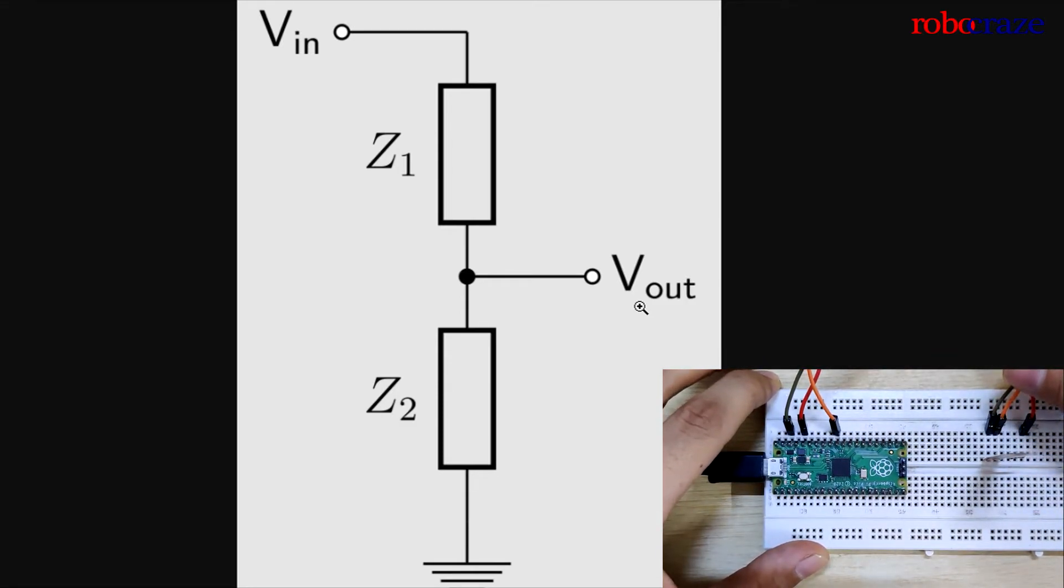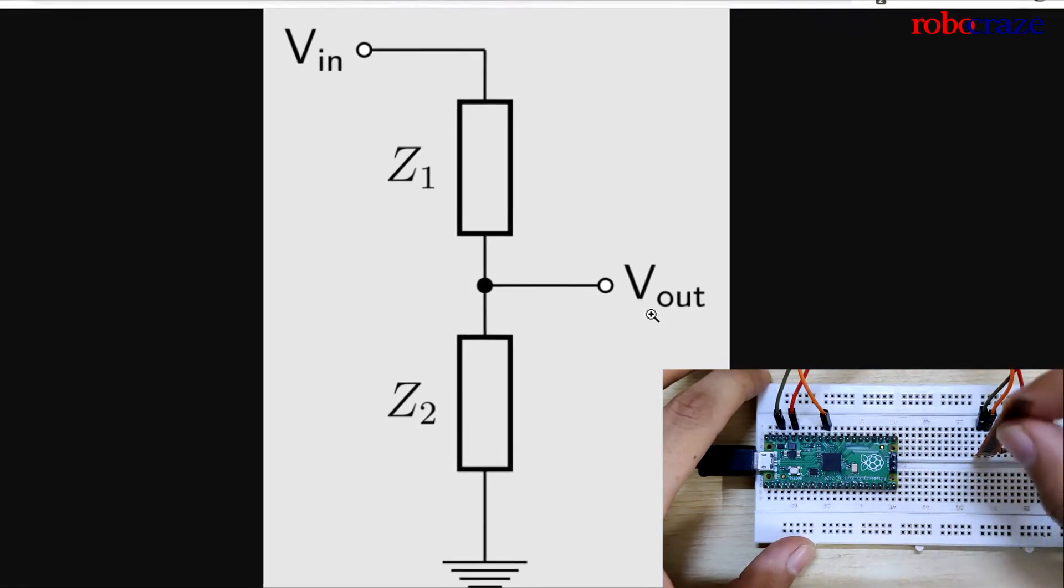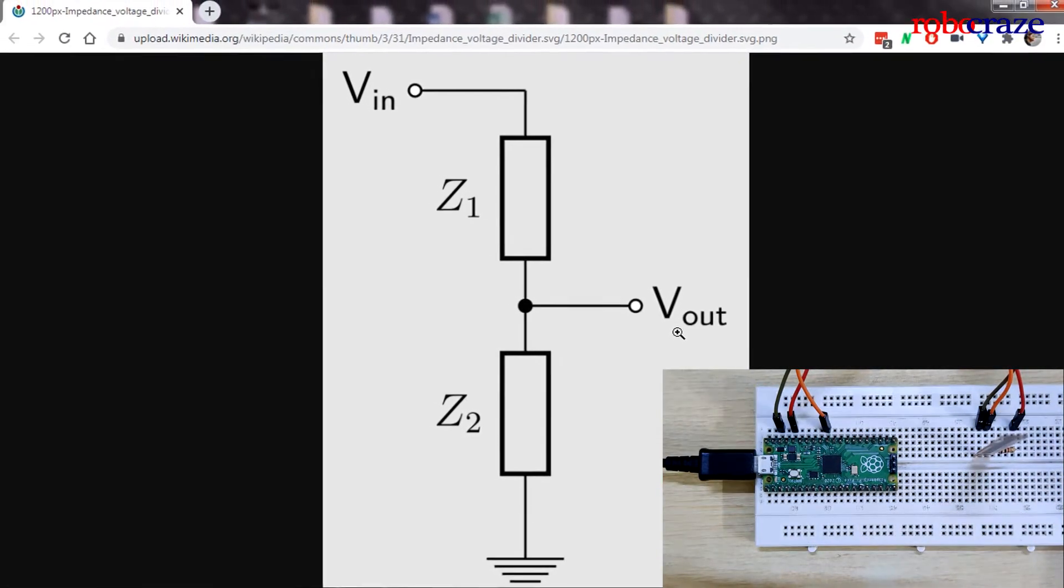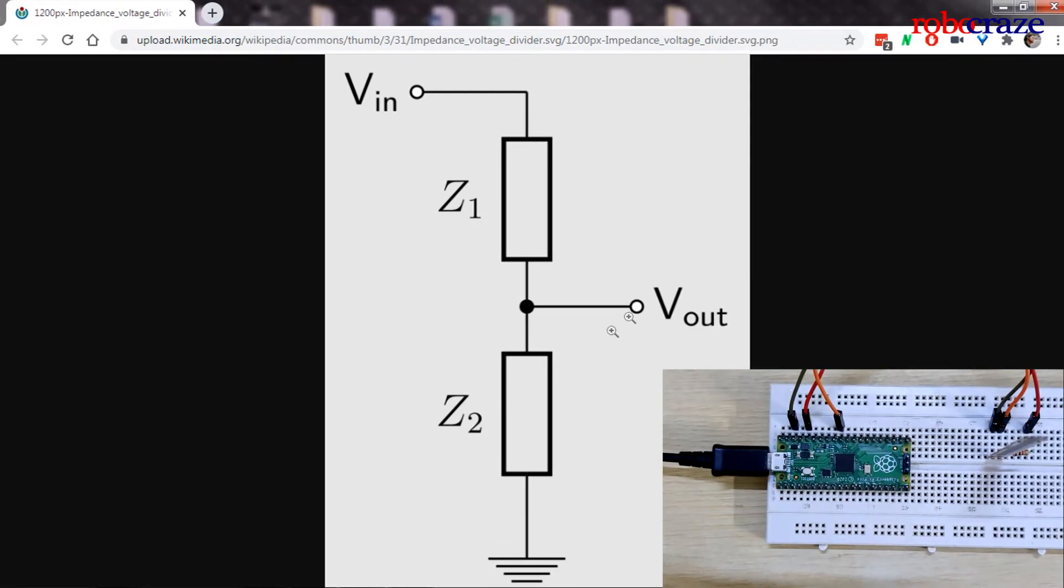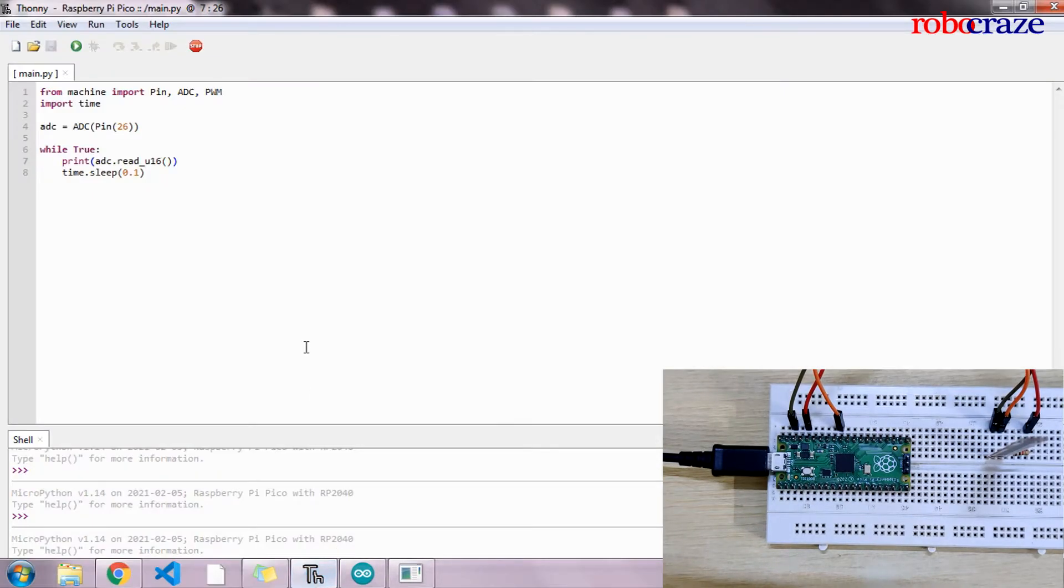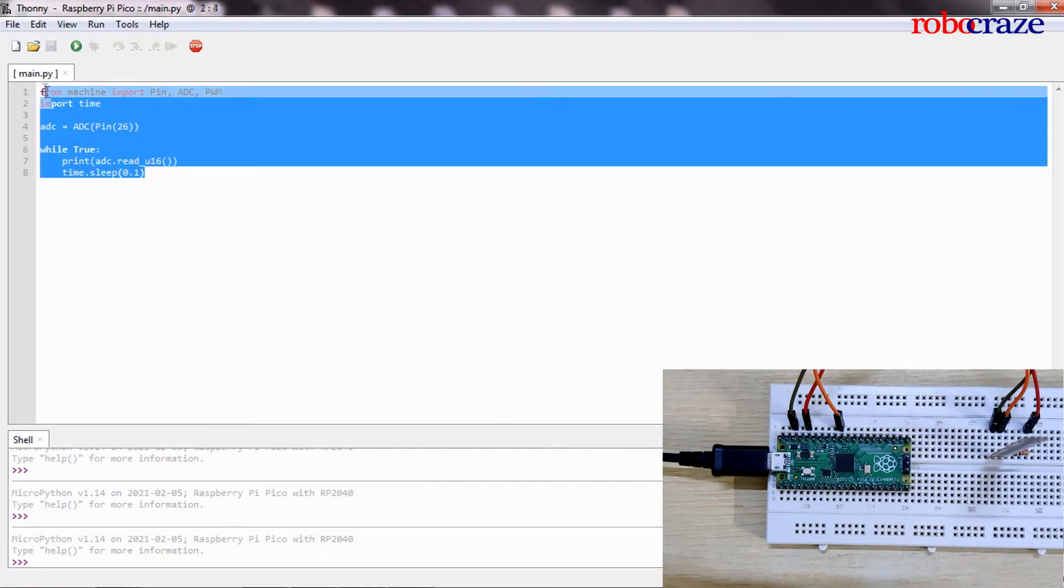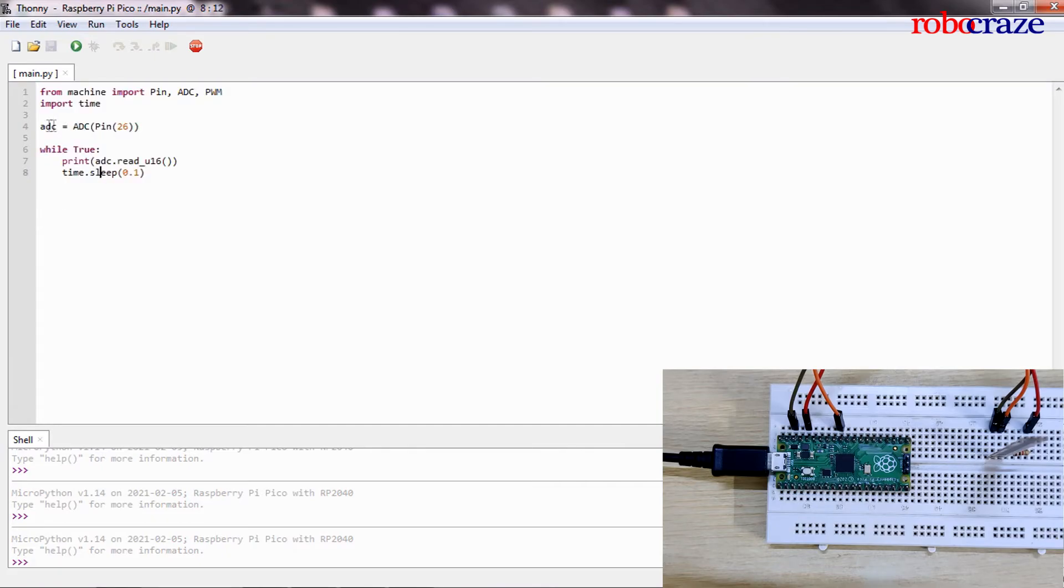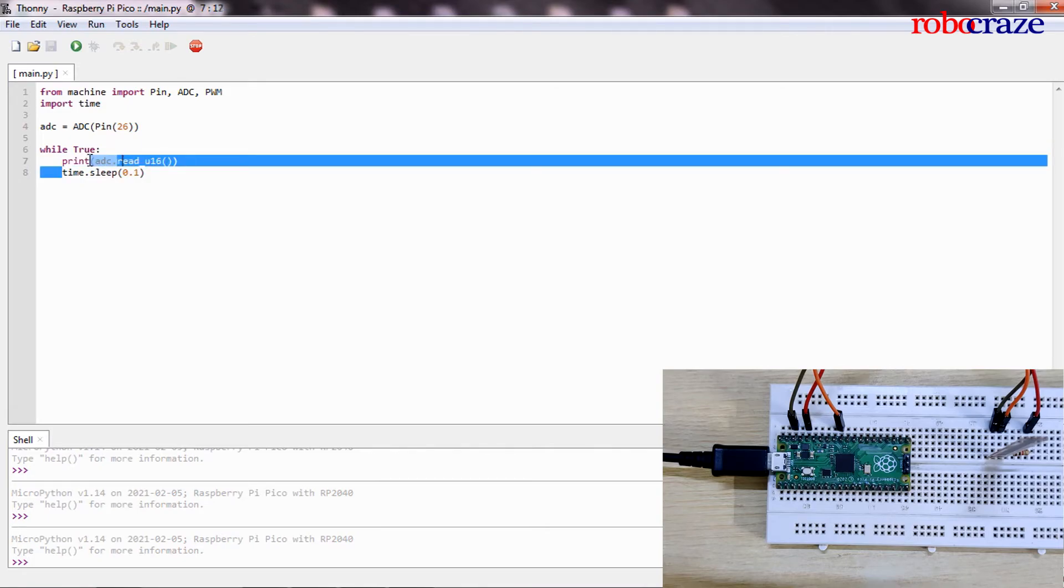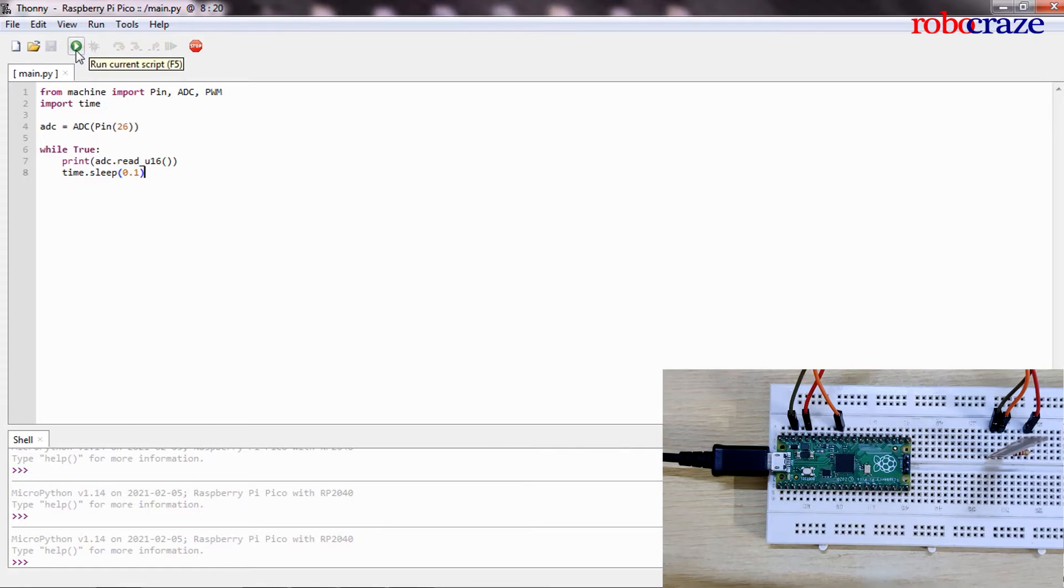Let us go ahead and write a simple script that simply prints the value read by the ADC onto the terminal. I'll jump into my Thonny editor over here, and as you can see I have a very basic script. All it does is declares the ADC pin and prints the value that it reads from ADC, and there is a delay of 0.1 seconds. Let me go ahead and run this and let's see what kind of output we get.